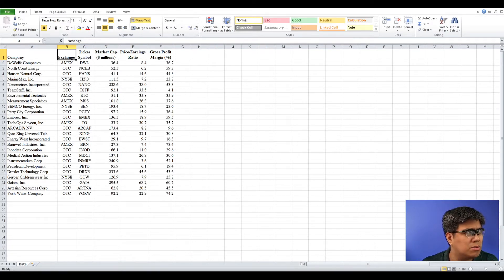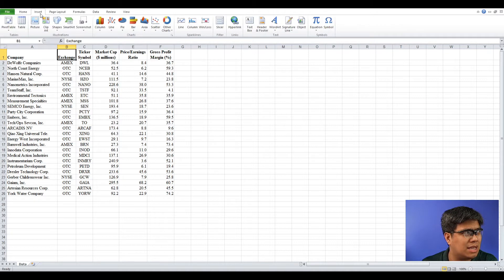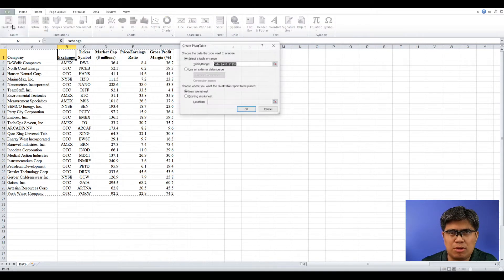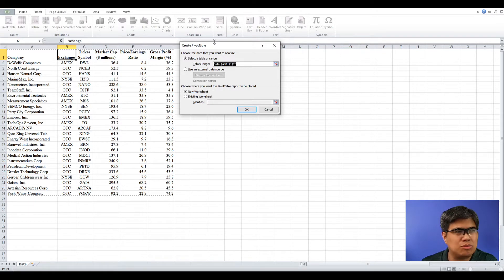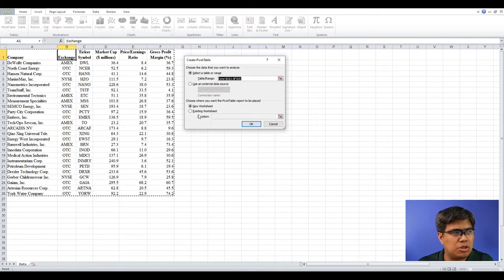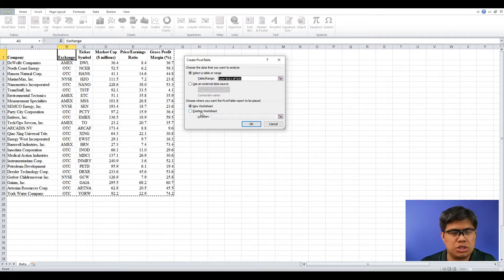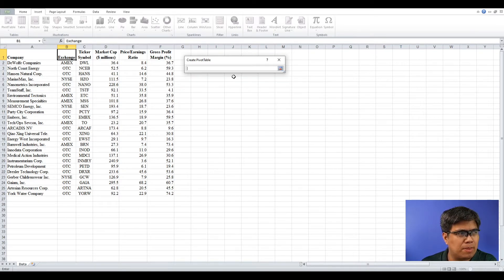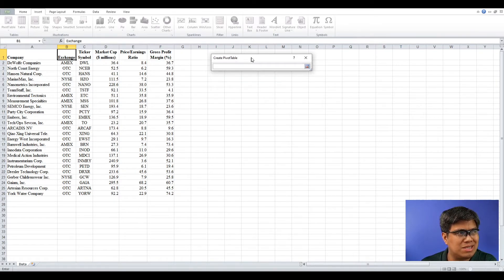Simply select the Insert tab, go to Pivot Table, and a window will appear asking you to select the data set — which I already did. Then it will ask where you want it to be displayed. You have two options: a new worksheet or an existing one — the same page — which I prefer. Simply select an unoccupied cell and select OK.